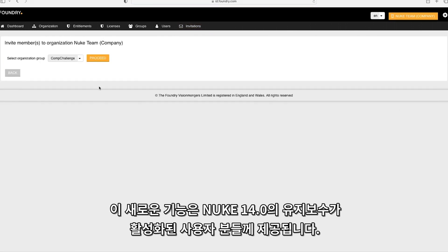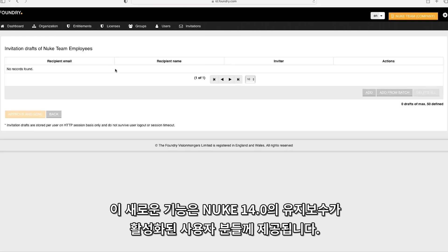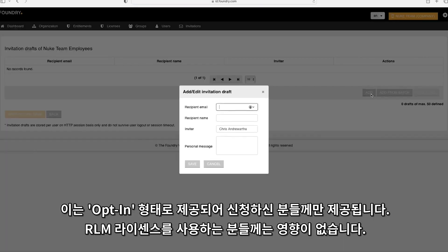This new functionality will be available to users with active maintenance from Nuke 14 onwards, but we do stress that this new system is entirely opt-in.